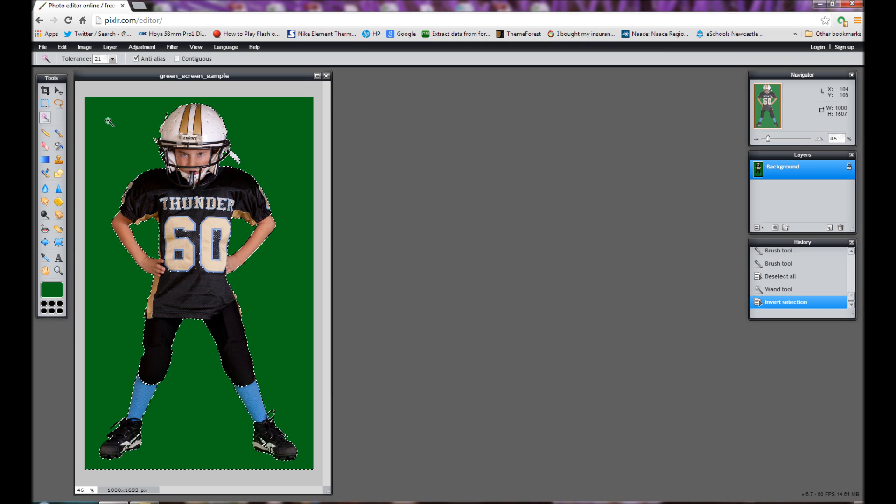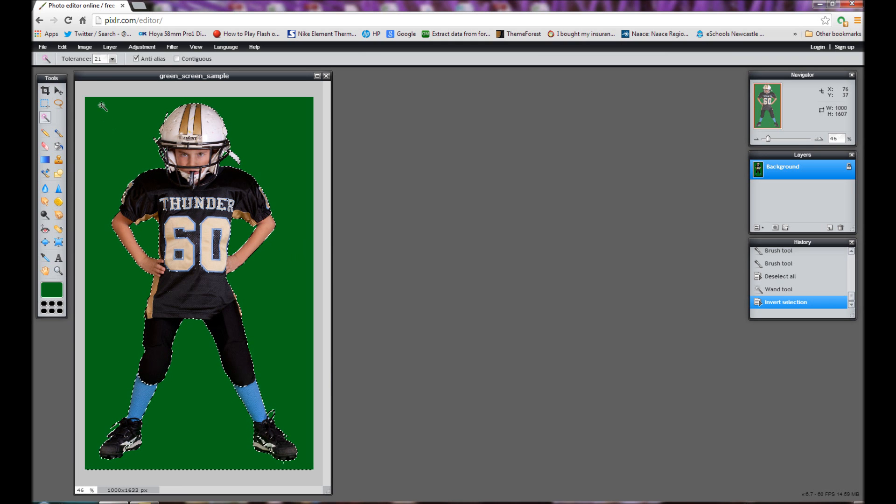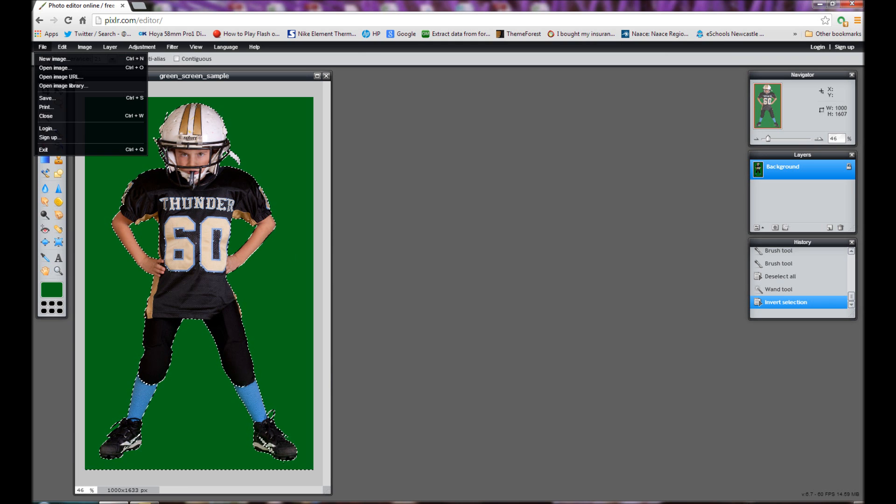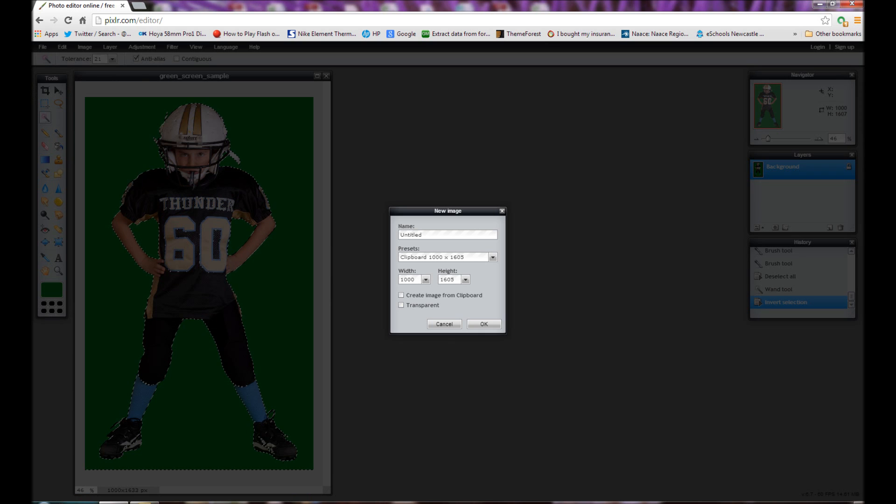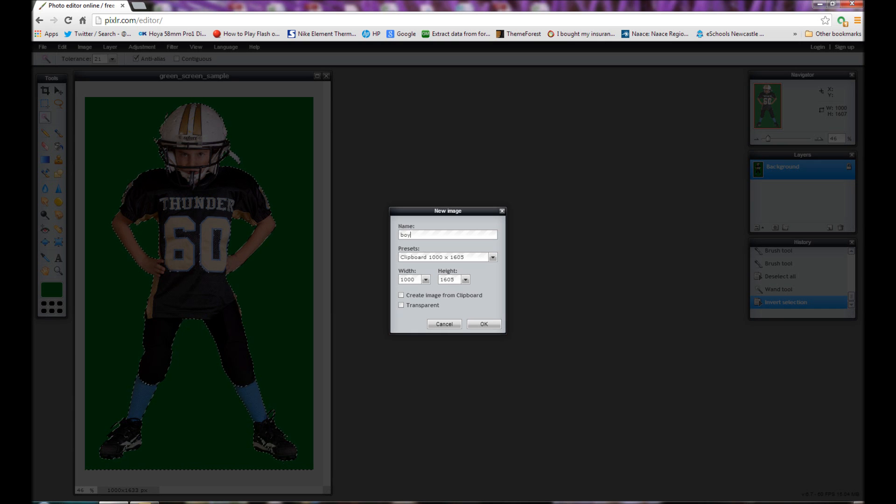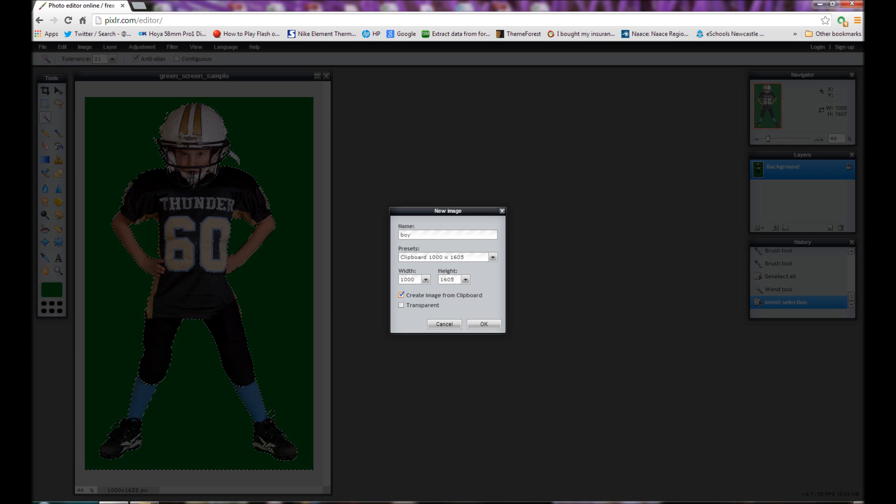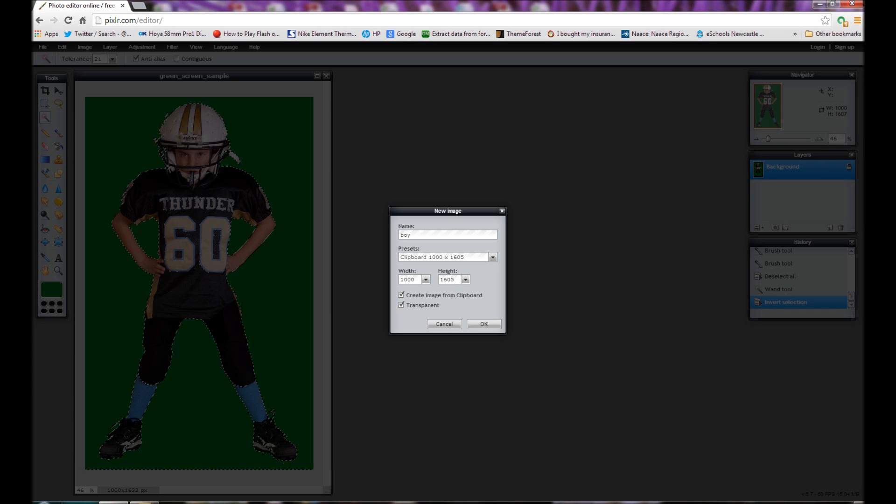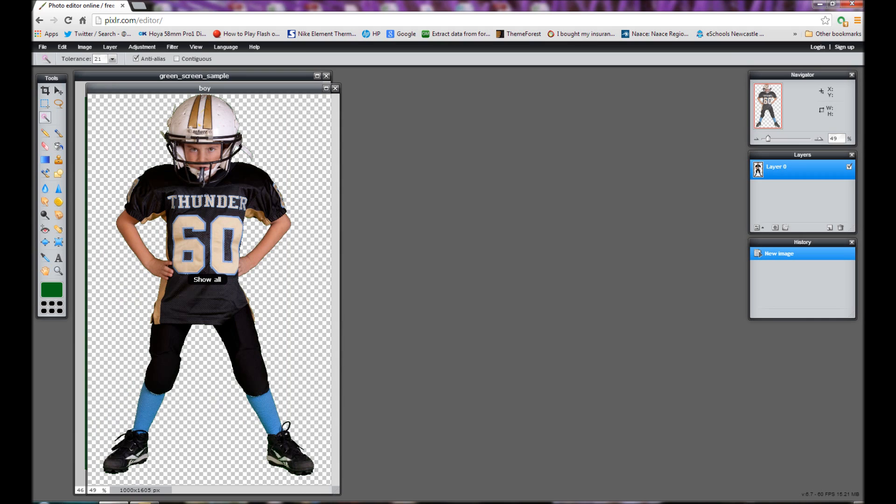So what we're going to do now is we're going to paste that as a new picture. So go to file, go to new image. And we're going to give the file a name. So we'll call it boy. And we're going to create the image from the clipboard which we've copied. And it's going to be a transparent background. And then press OK.